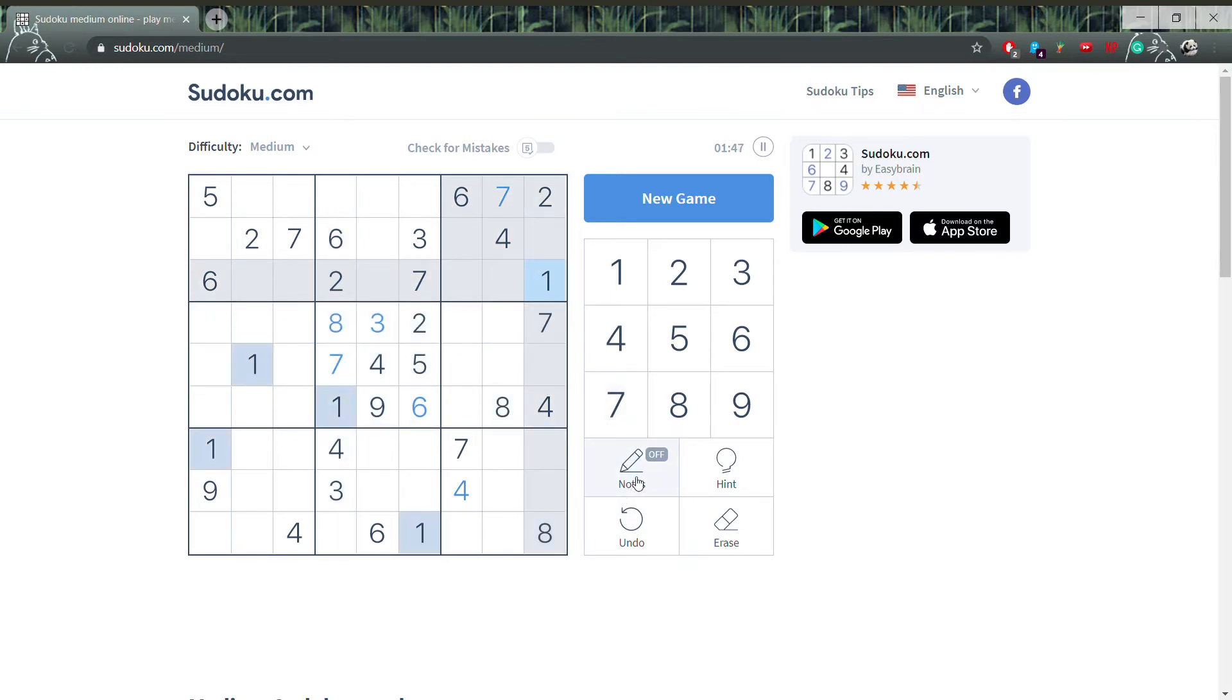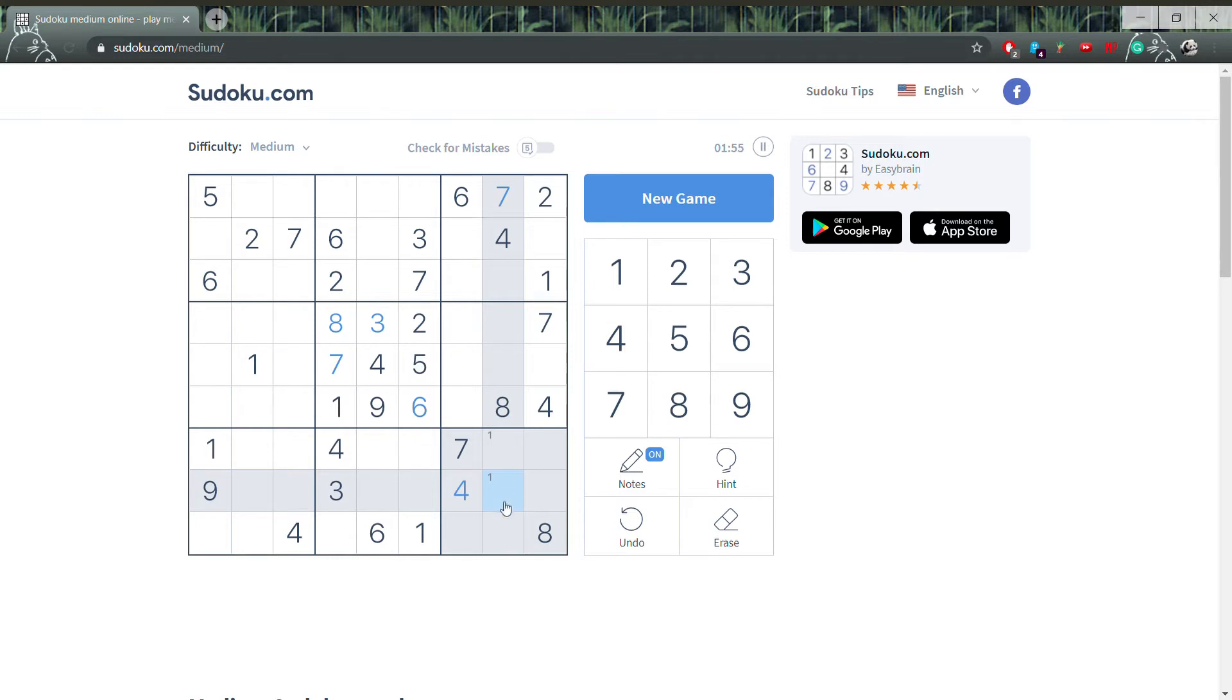After this, I like to start marking numbers if they can only go in exactly two positions within the 3x3 box. Doing this form of notation will come in very handy, as we'll see down the line.